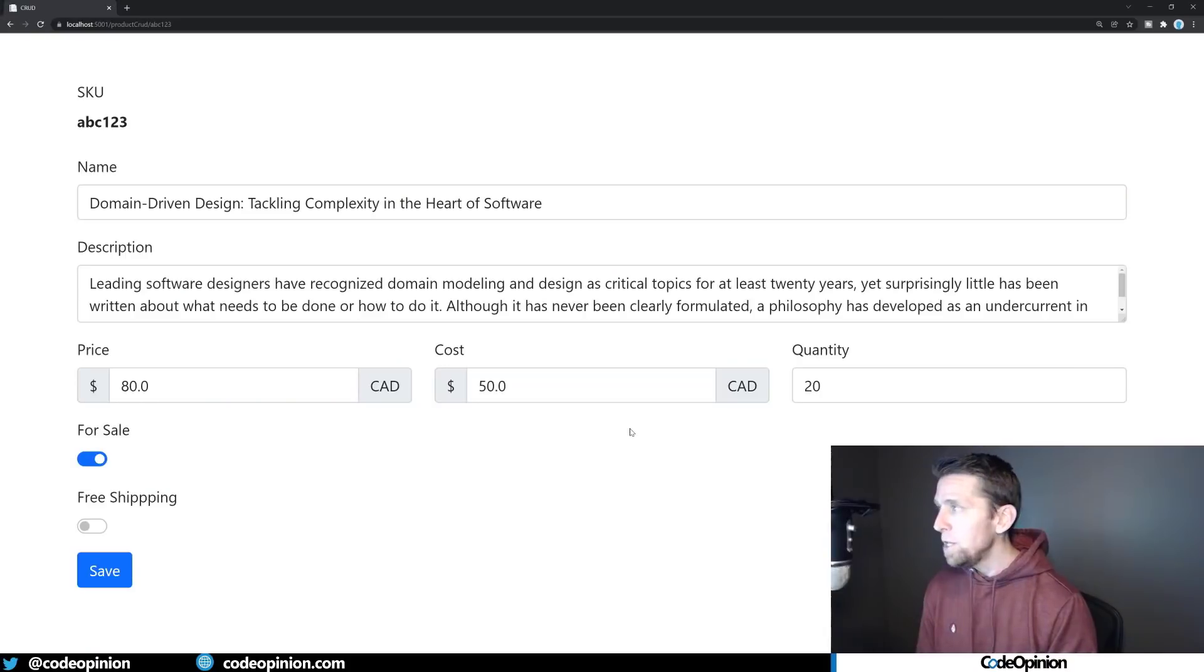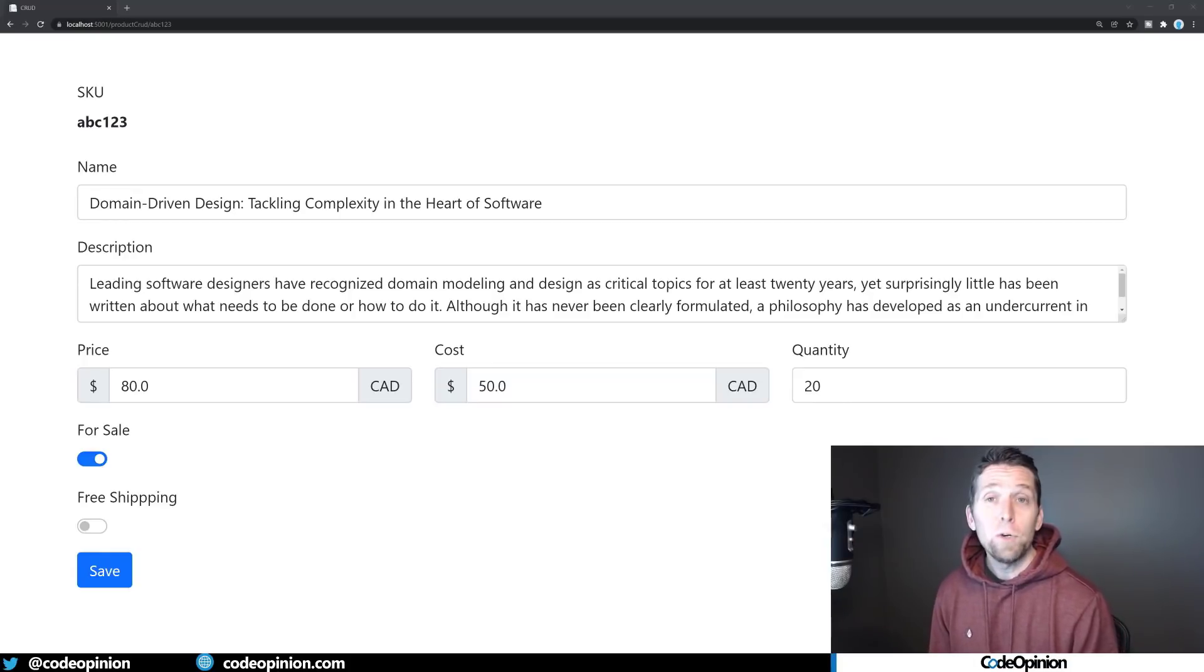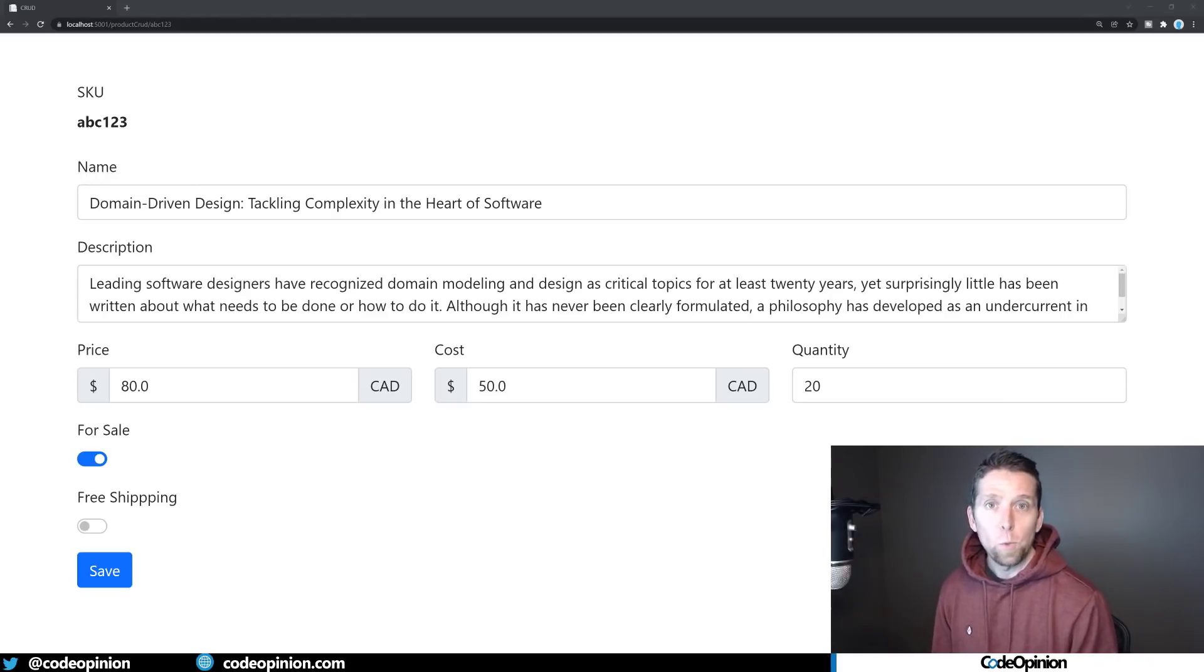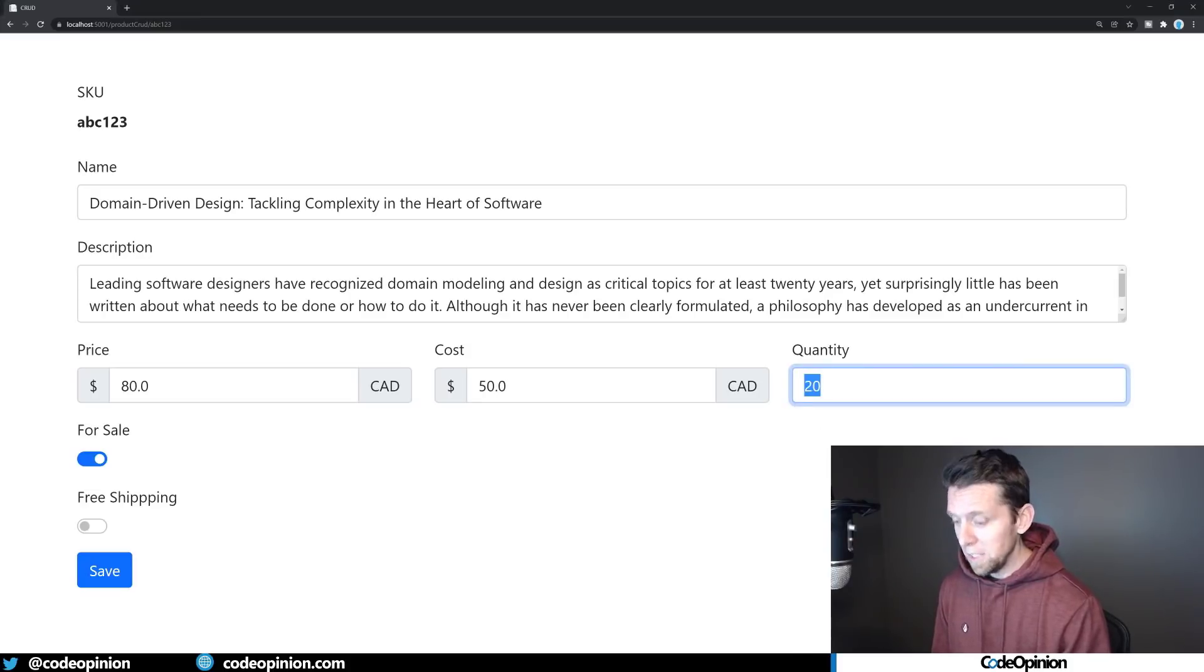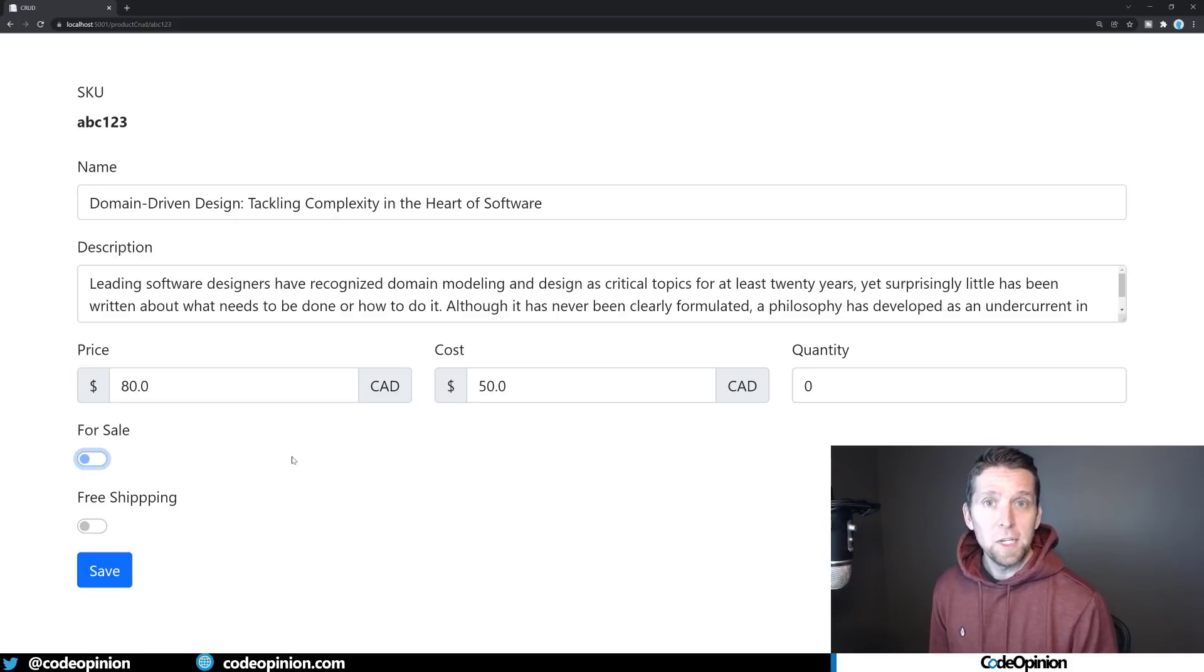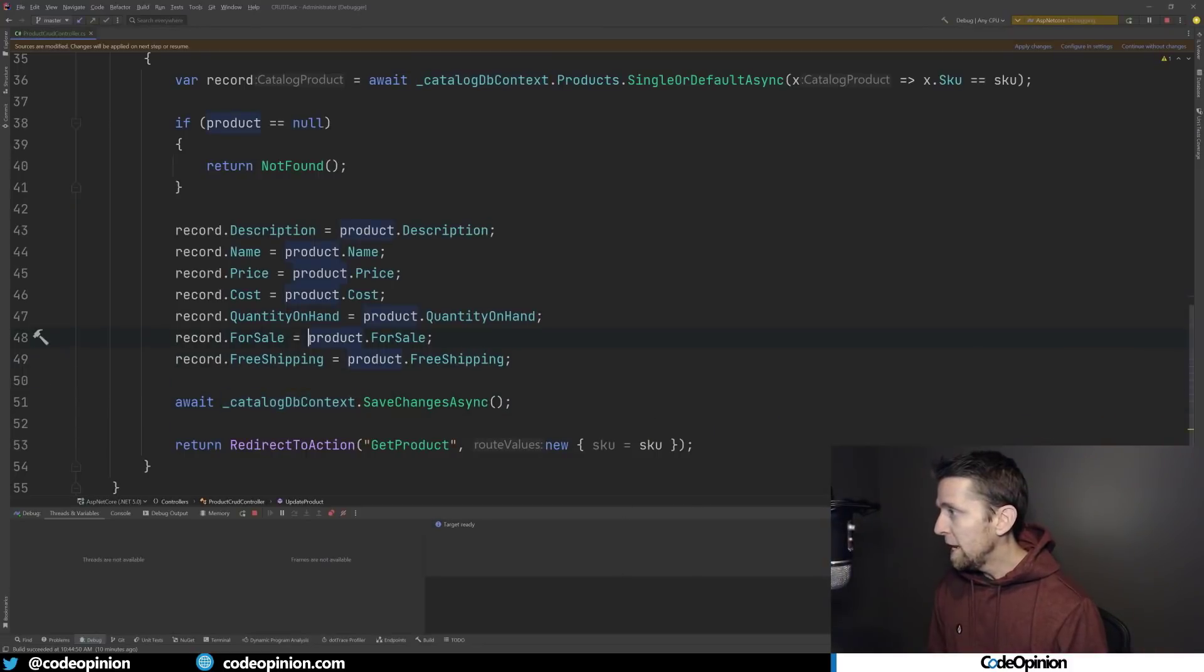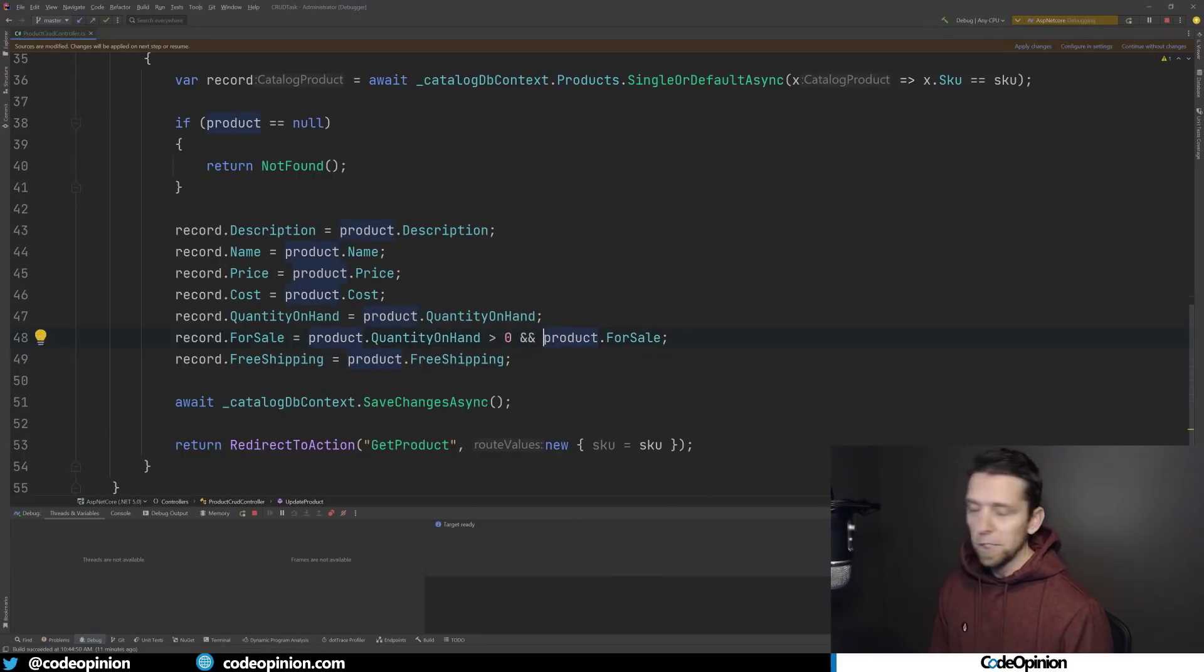Our end users can just use this form to update whatever properties on that entity that they want. Let's say we have a new rule that we're not allowed to have a product for sale if the quantity is zero. So we have a couple options. One is just our end users need to understand this. That doesn't sound ideal. So we want to implement this in the system. This is relatively trivial—we can just go to our code and where we're actually saving that toggle for sale, we can also check to see that the quantity on hand is greater than zero.